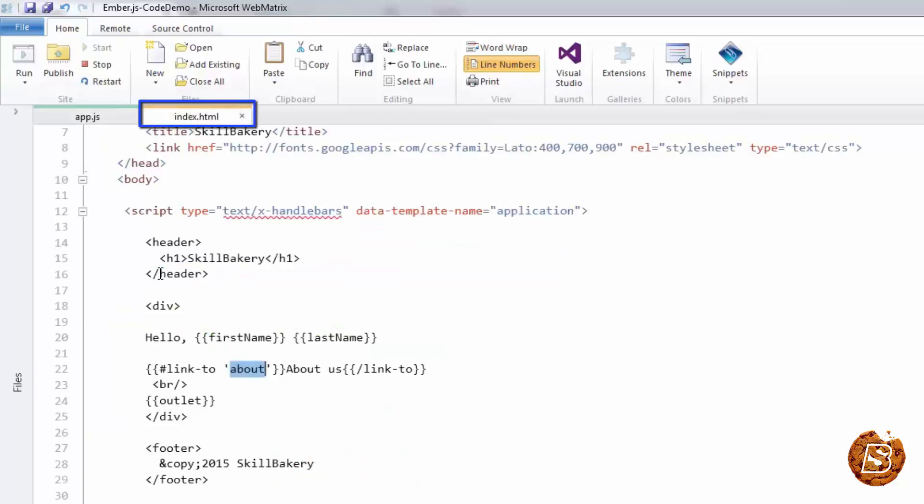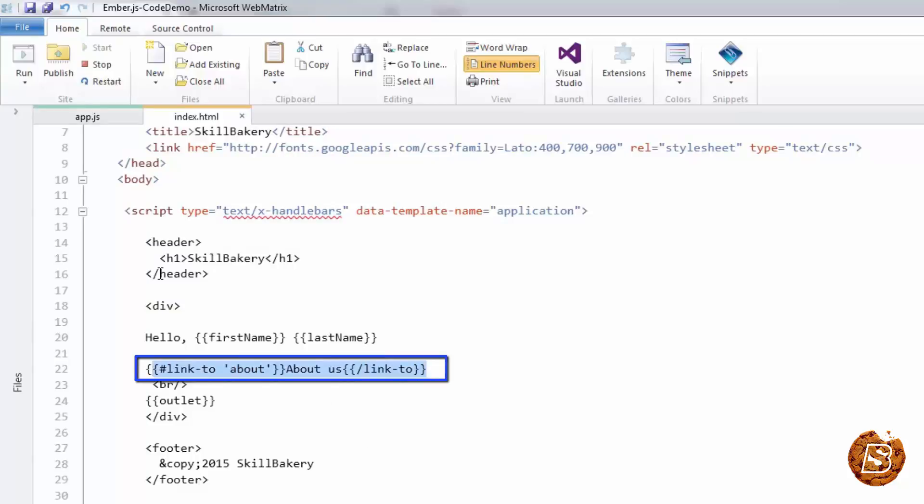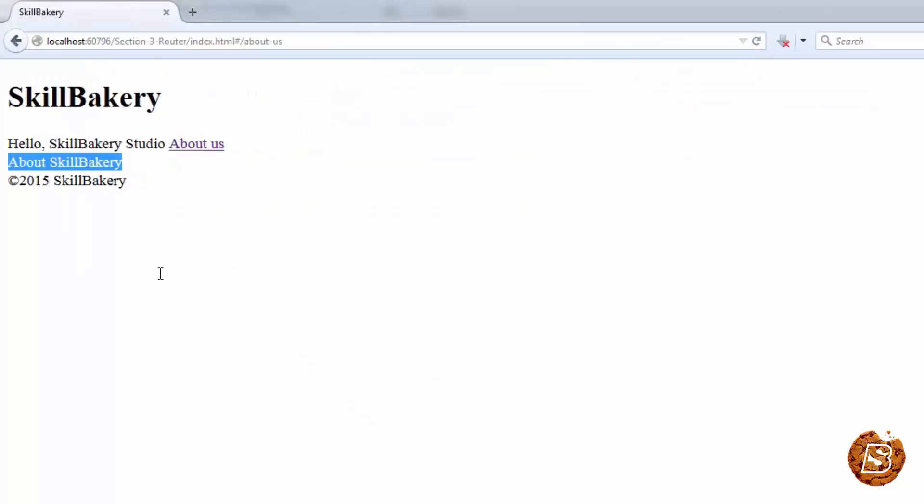We made use of the link-to helper. Here we have specified the 'about' path, and the 'about' path will automatically call the about template. This will generate the link which says 'About Us'. There you go, here you can see it: 'About Us'.